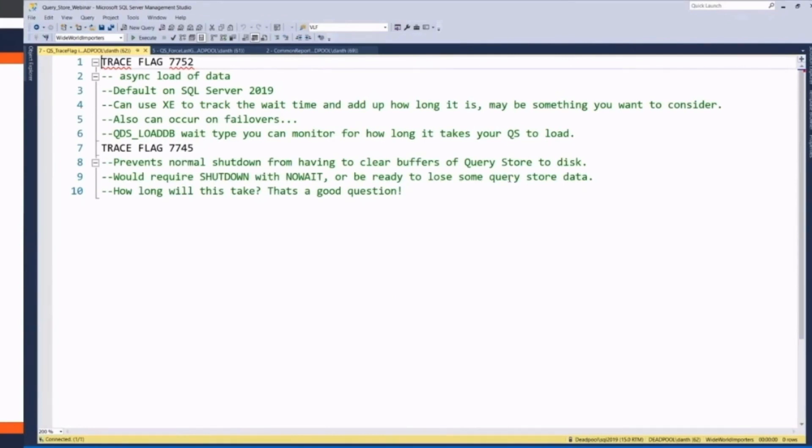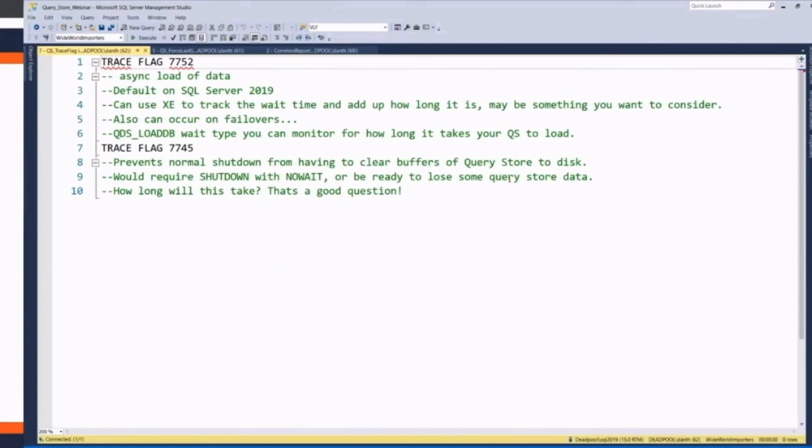Trace flag 7745, kind of similar. It's for shutting down. If you just do a shutdown of your SQL server, it's going to flush all those buffers to disk. And personally, for me, if I'm shutting down a SQL server, I want it to shut down. I don't care if I lose a little bit of query store data.